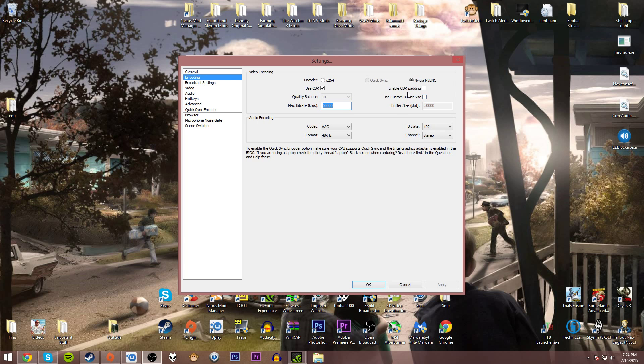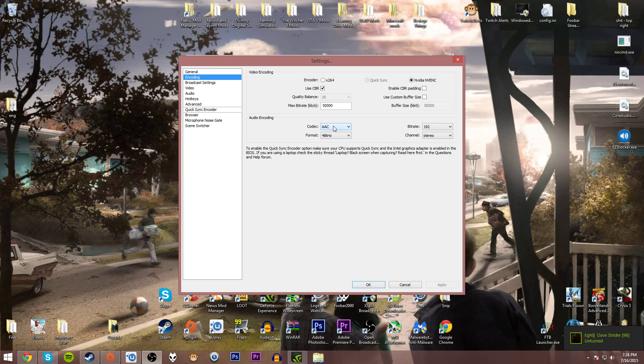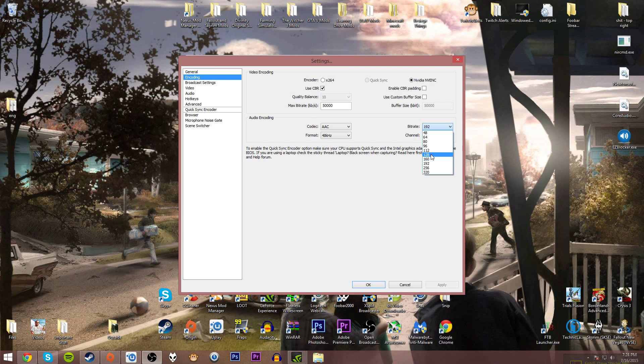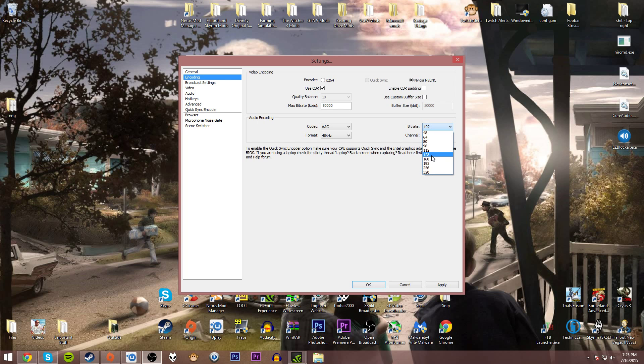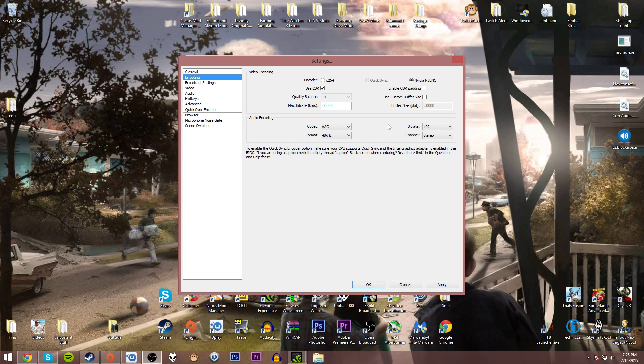Make sure CBR padding and custom buffer size are off. You don't need those. In audio encoding, I recommend AAC, 48kHz bitrate anywhere between 128 and 192. Going below 128, it'll start to sound bad, but going beyond 192, you're not going to tell the difference.